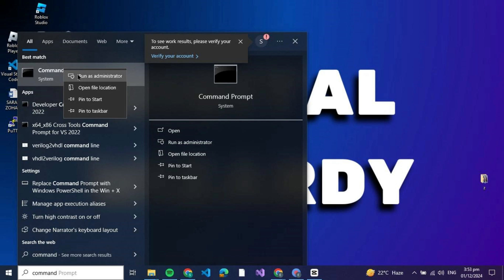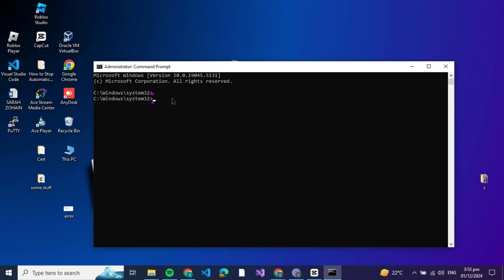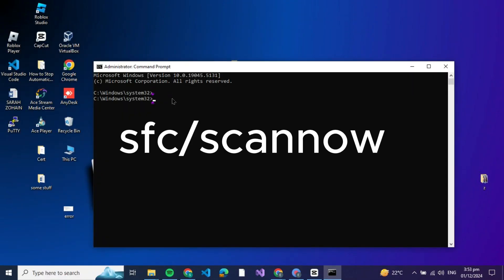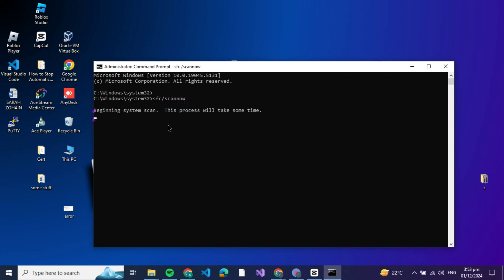Once Command Prompt is open, type or copy the command 'sfc /scannow' without any space. Press Enter to execute the command. This will begin a scan to identify and repair any corrupted or missing system files on your computer.